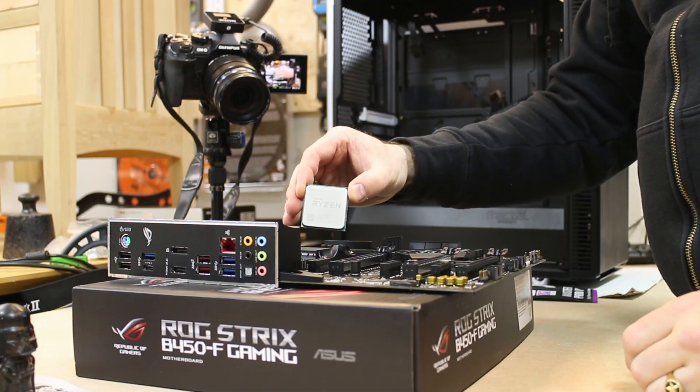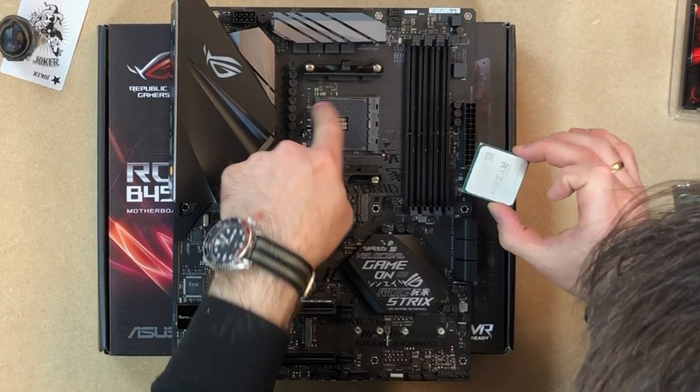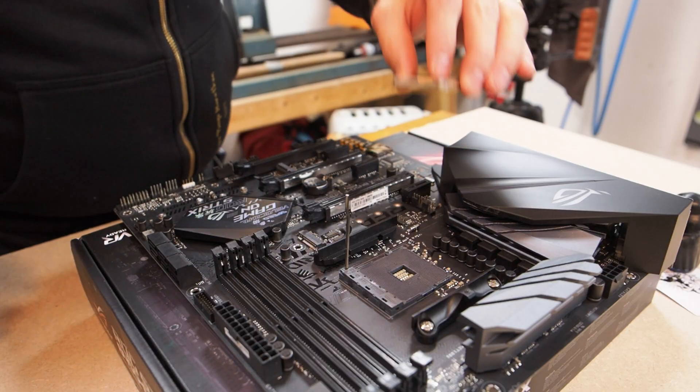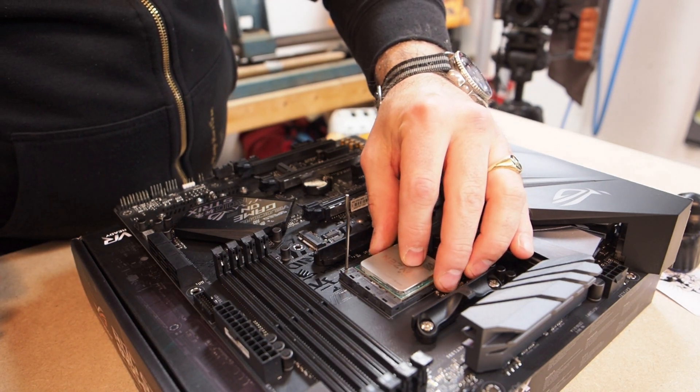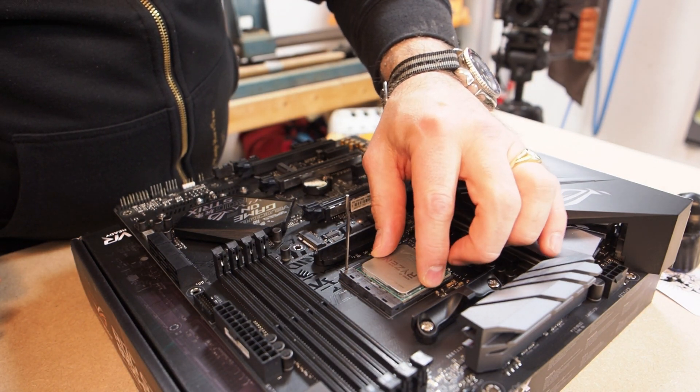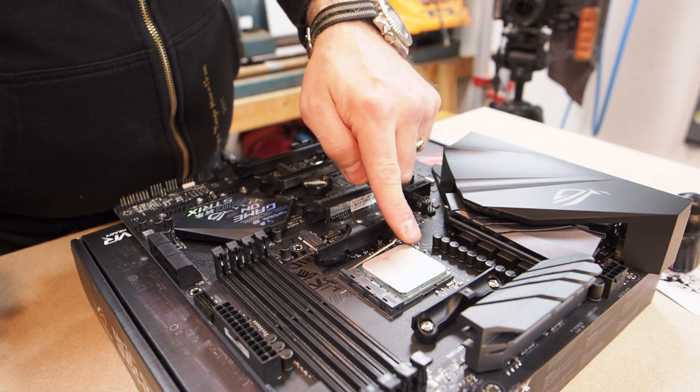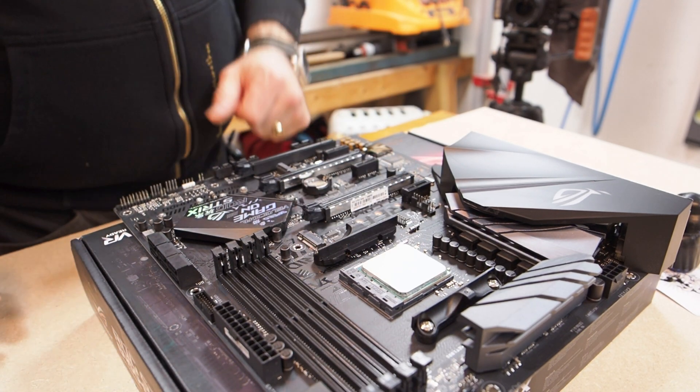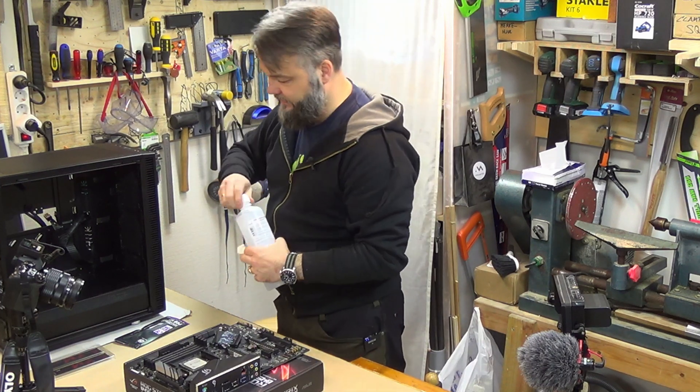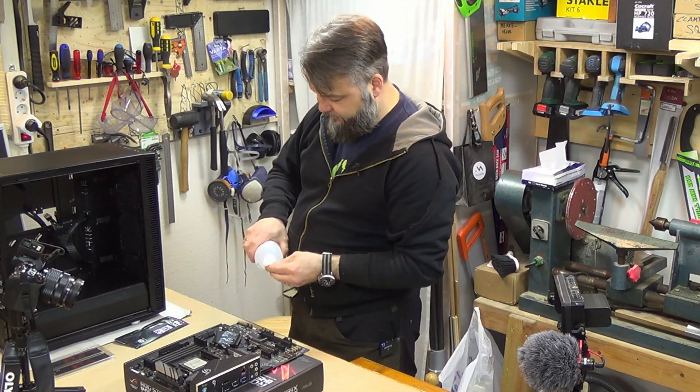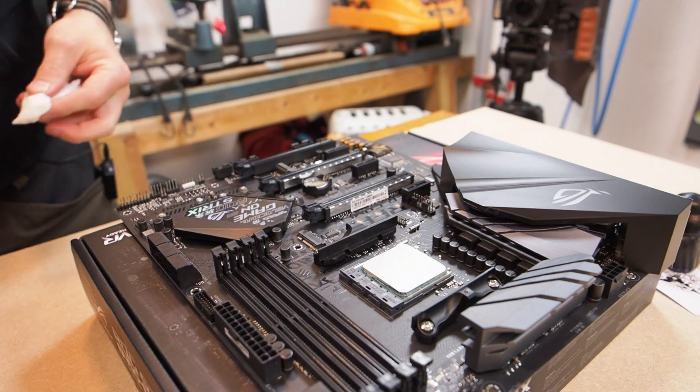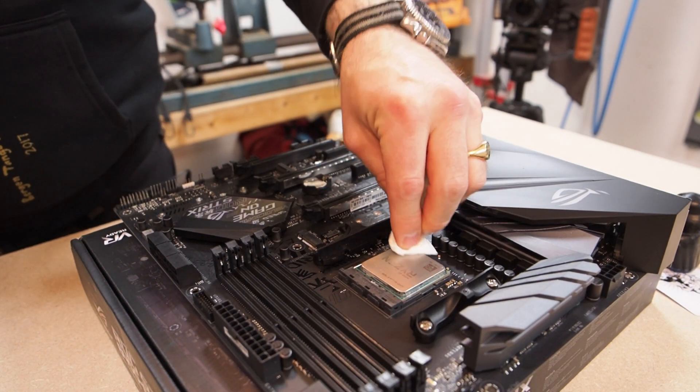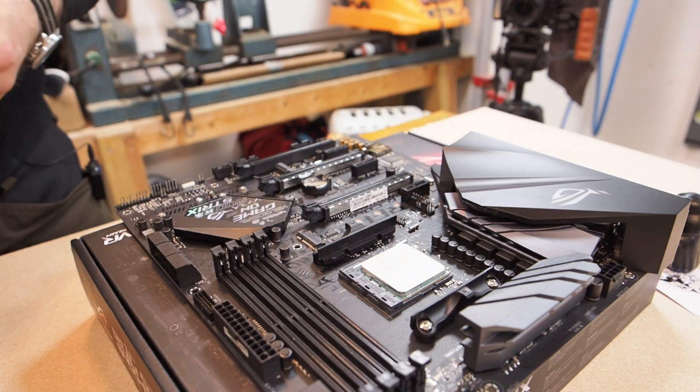So our Ryzen is a fantastic little CPU, pins are perfect, the triangle is on the top left there. It slots into place, and Bob's your uncle. I don't know if this has any effect, but I like to wipe the CPU or the top of the CPU with a little bit of alcohol after I've touched it, just to get any fat from my fingers away from it.